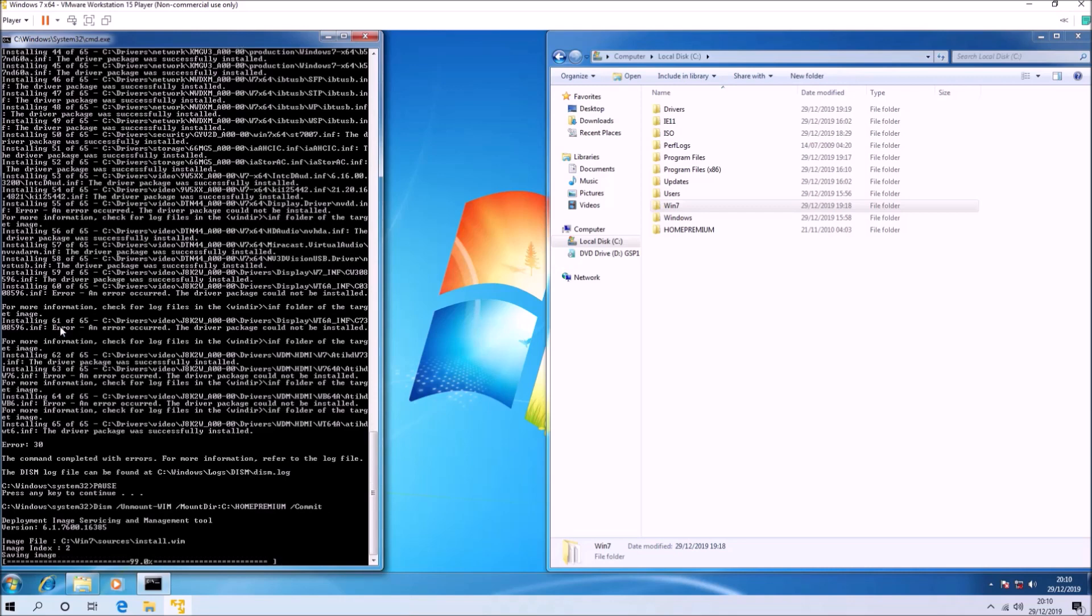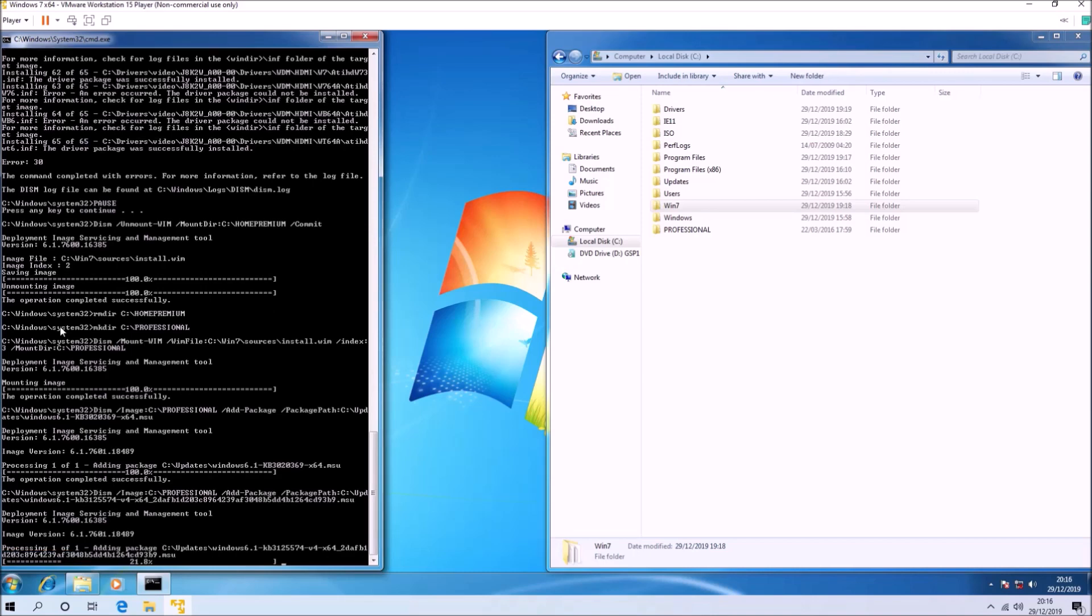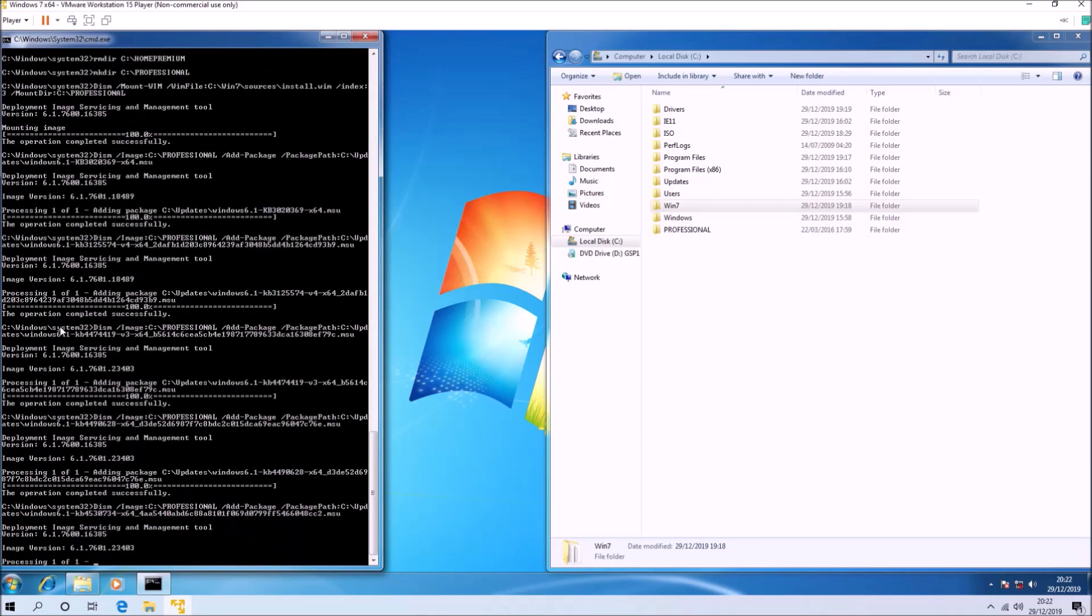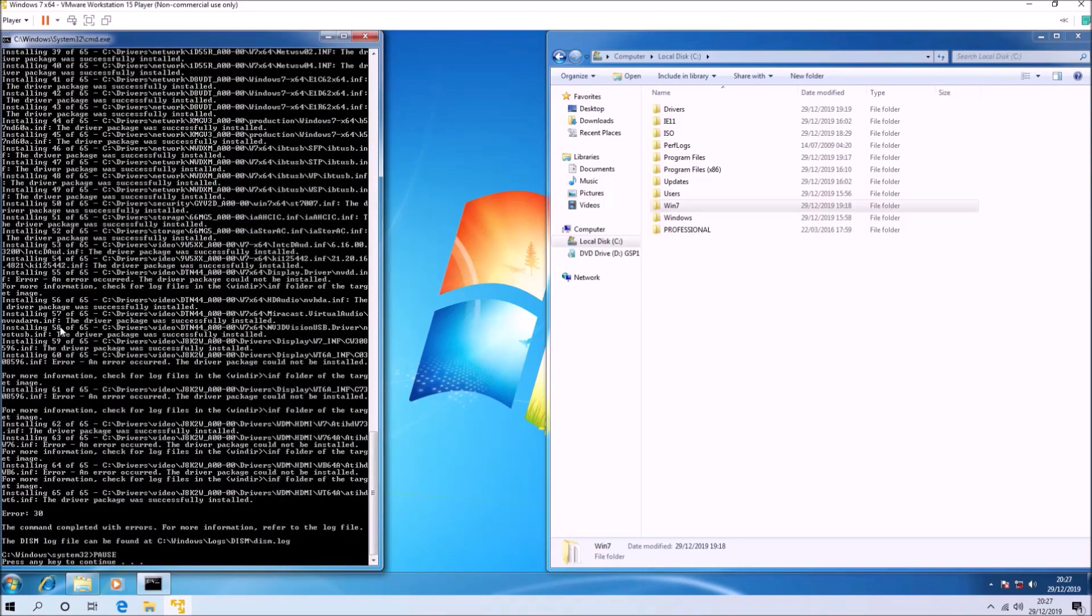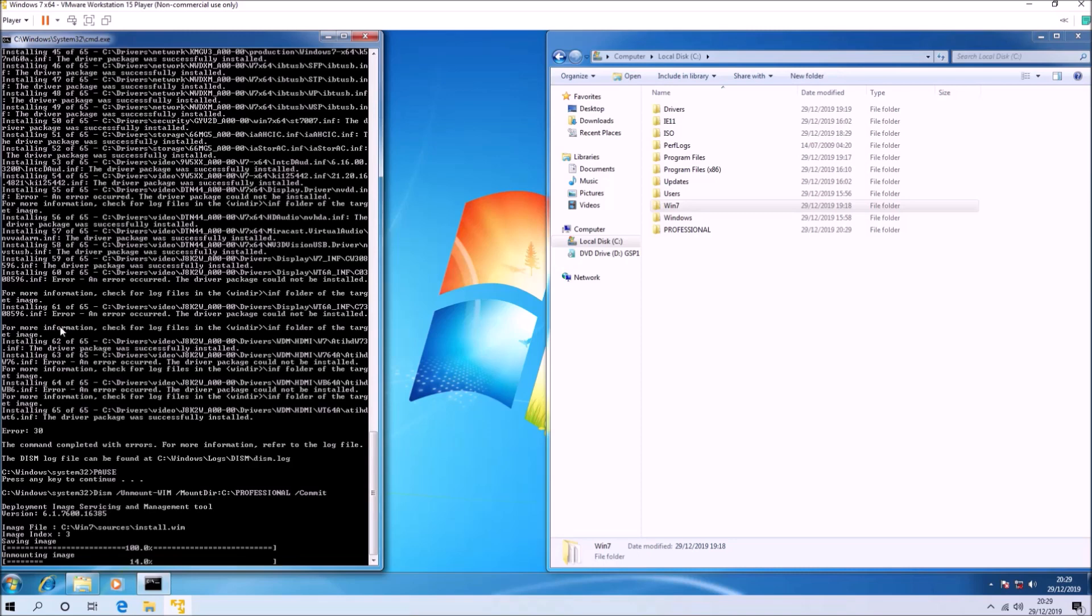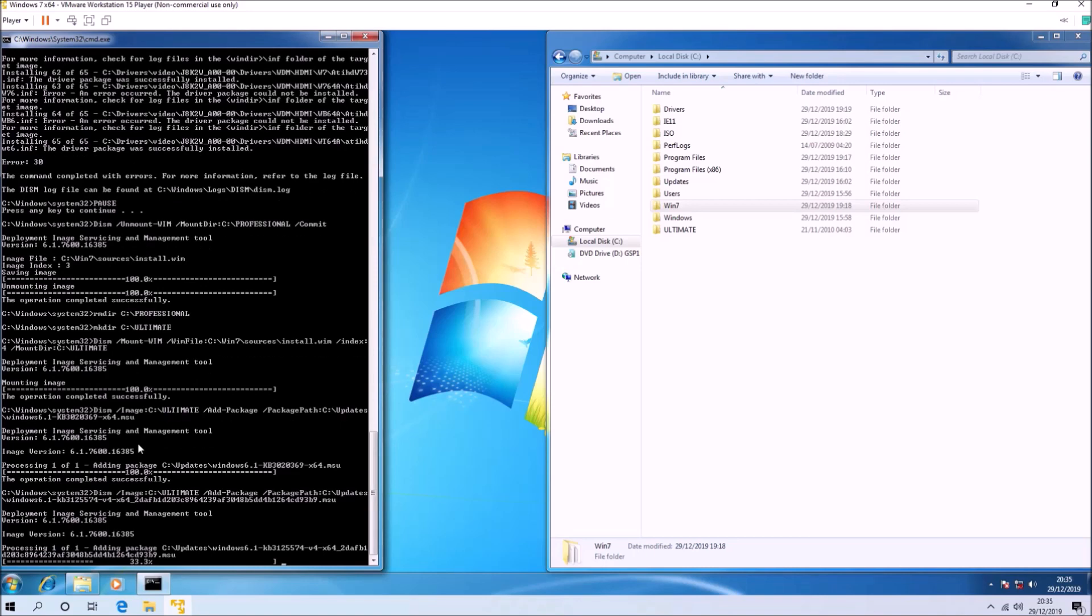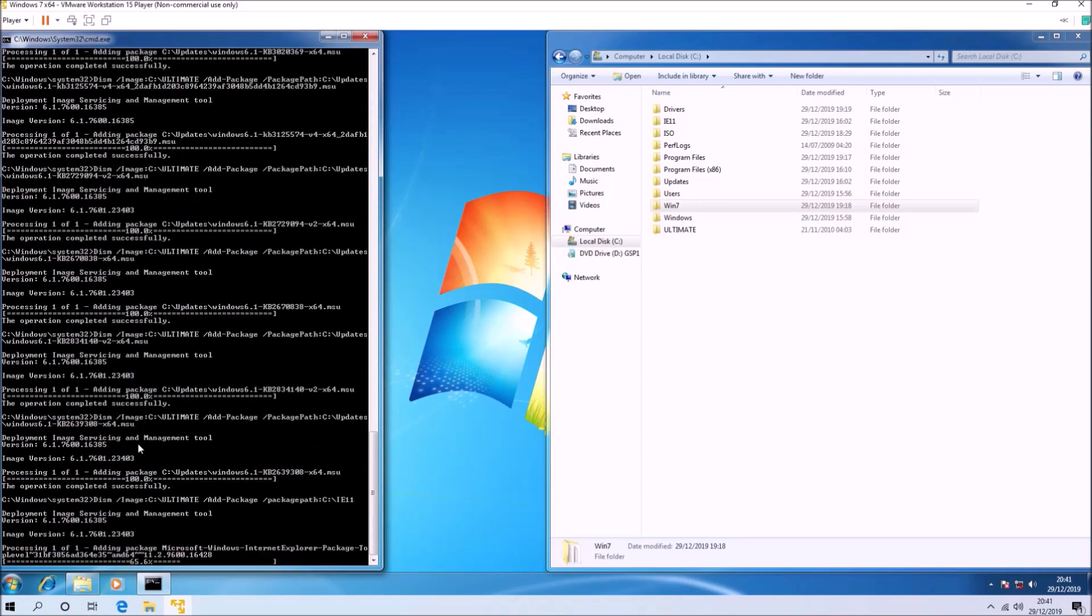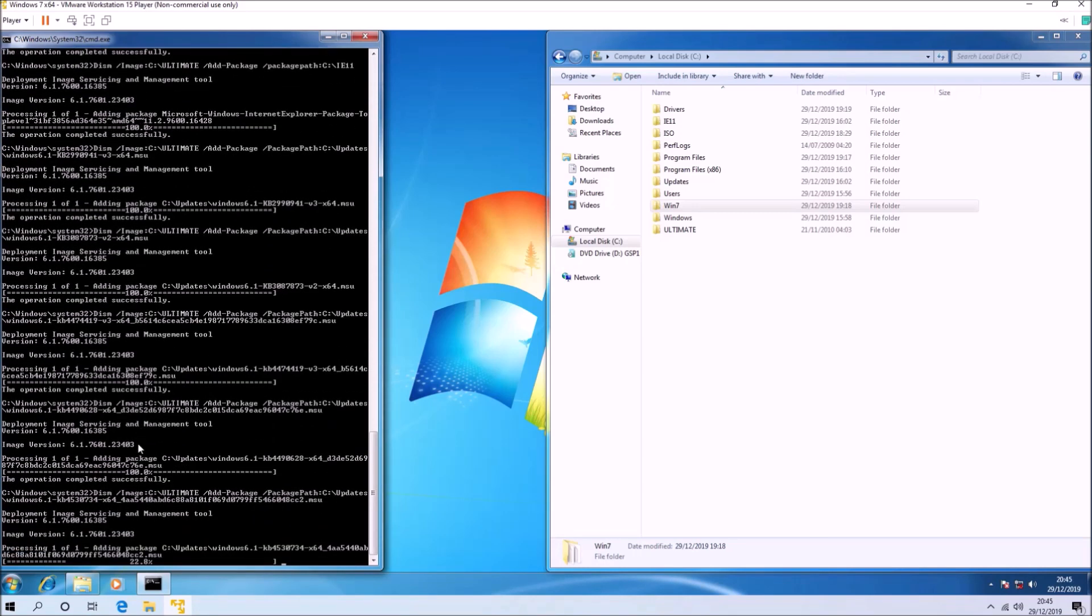So once it's done Home Basic, press any key to continue and it'll go ahead with Home Premium, then press any key to continue and go ahead with Ultimate. Now you could save some time by just copying the code to update Professional as opposed to updating all the editions. But in my case I'm testing out the script and I'm going to update all the editions.